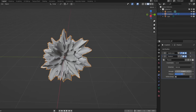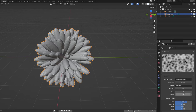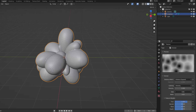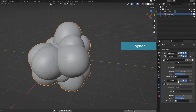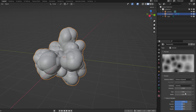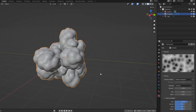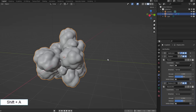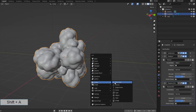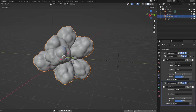The shape is indented, so I will change the strength to a negative value to invert its shape. I add another displace to create smaller protrusions distributed over the surface of the previous large protrusions. Then I create two more empty objects to be coordinate objects for the two displace modifiers.